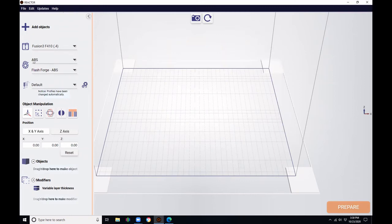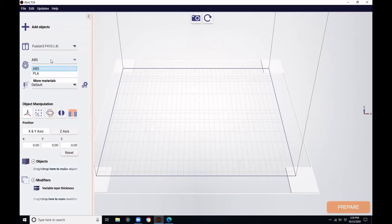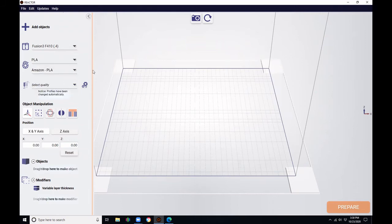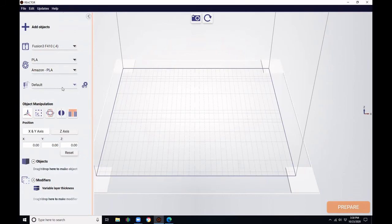And you can see, it's going to try to populate with at least one profile. But we want to select PLA. So we're going to reopen the menu, select PLA. And now we see that Amazon and filaments.ca PLAs are available. So we're going to select one. We'll go down here and select Default.